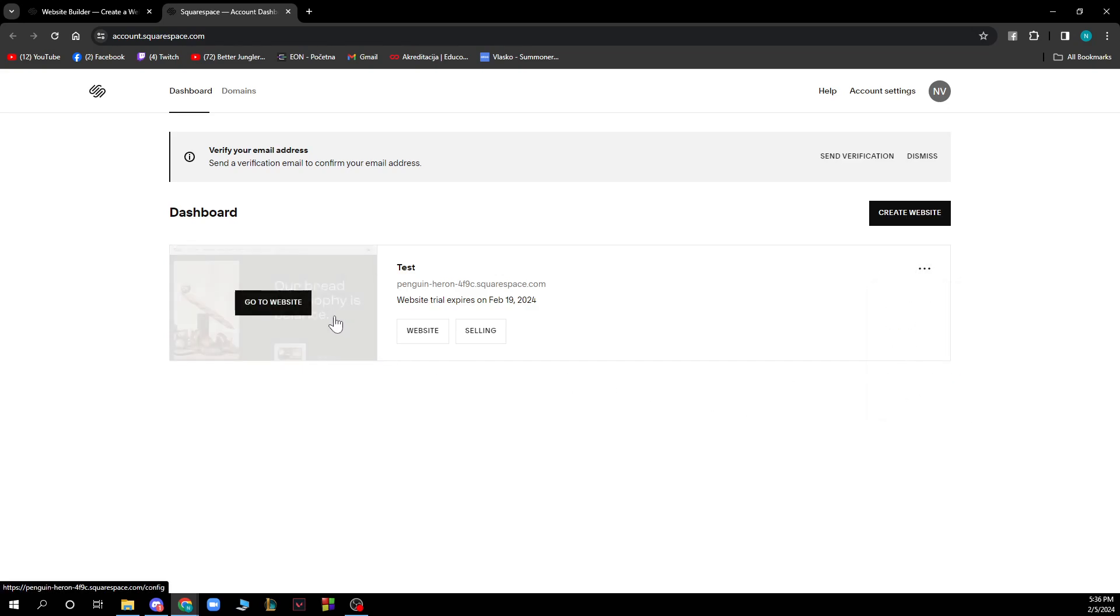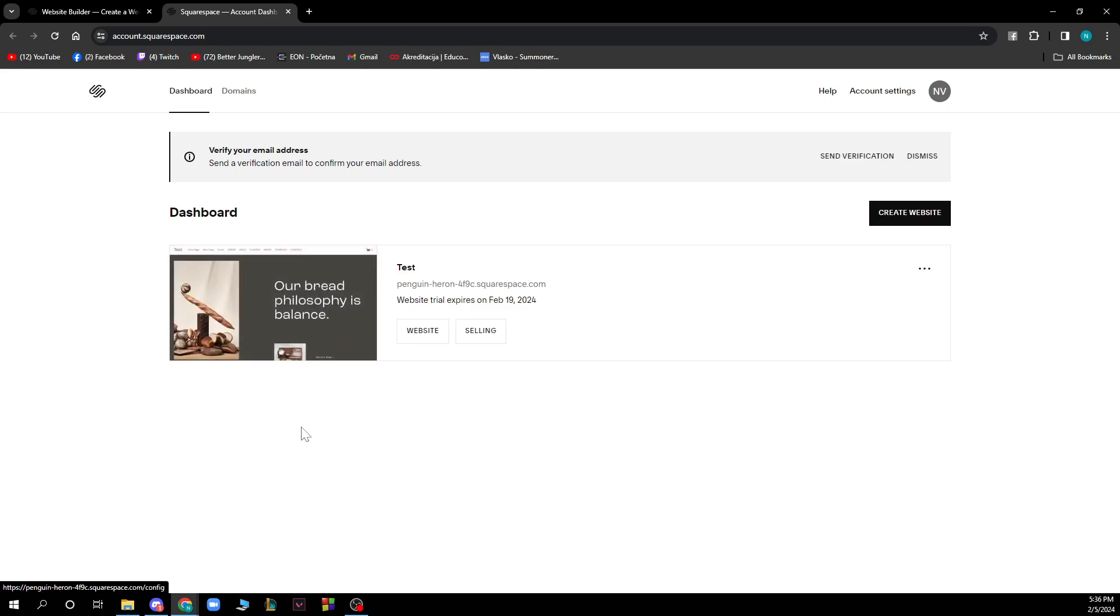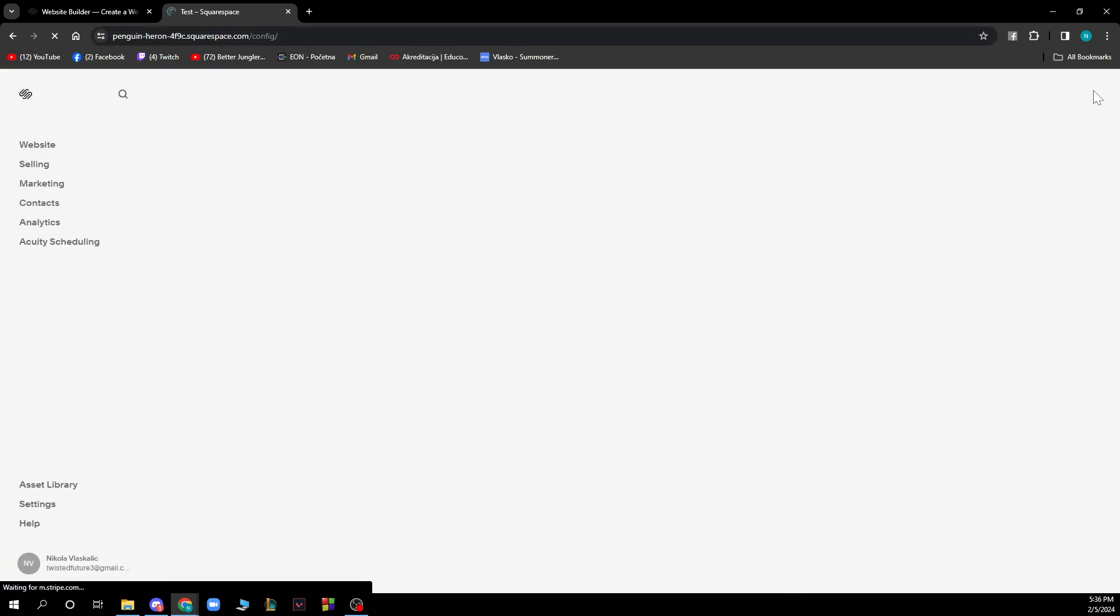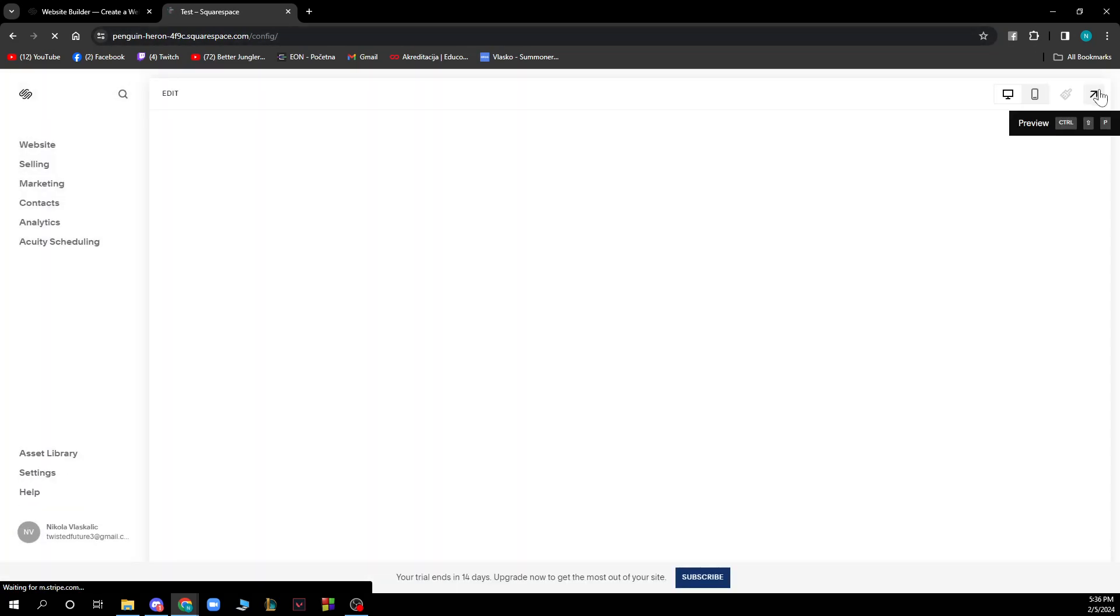Now let's see what we have when we click on our website. We can go and see the preview of the website when we click on the top right corner here and preview the website.